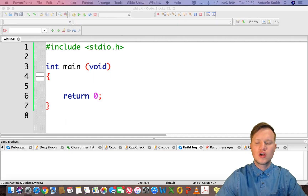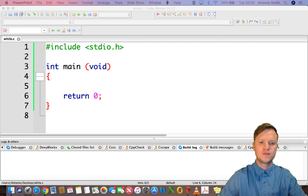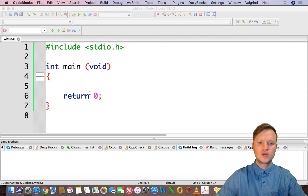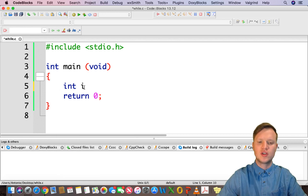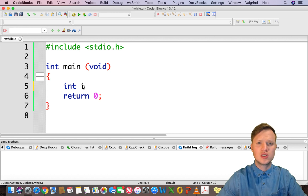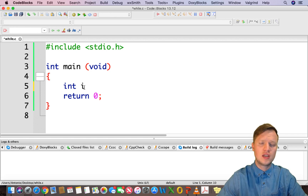Let's go to code blocks and see how we will implement the while statement using counter controlled repetition. First we will create a counter variable called i. Counter variables in programming start at i; the next counter variable if we need one will be j, then k, and so on.